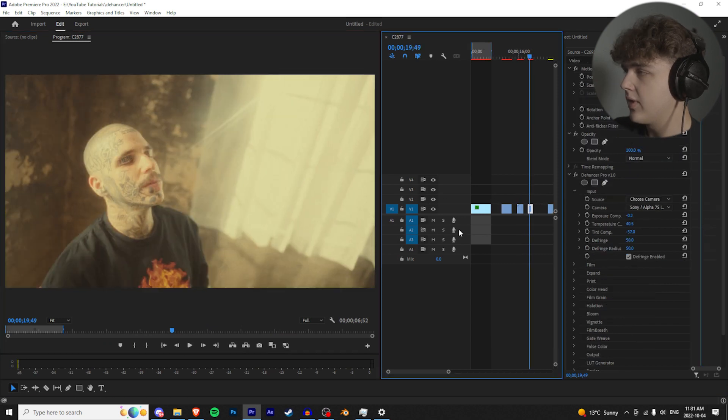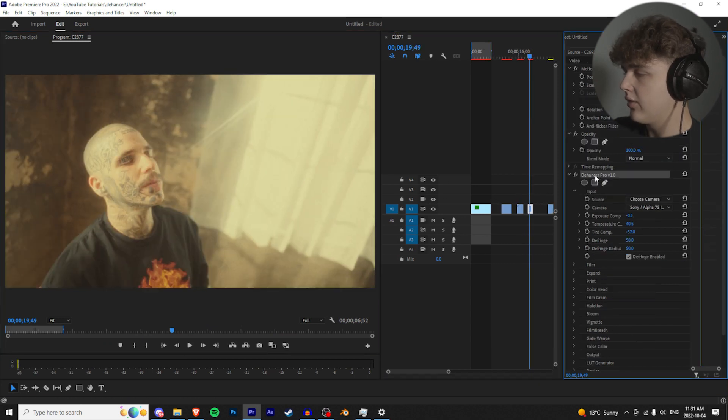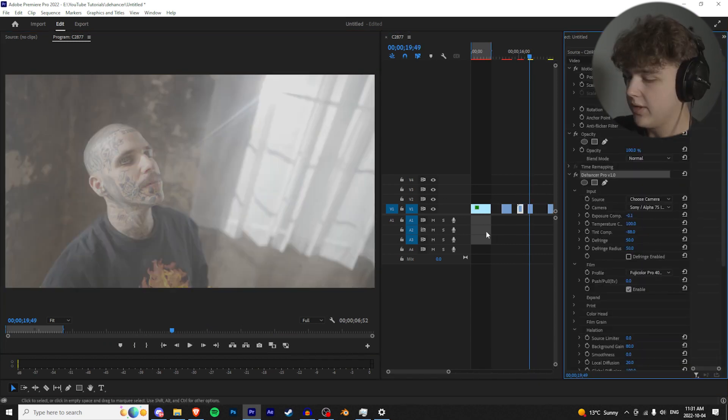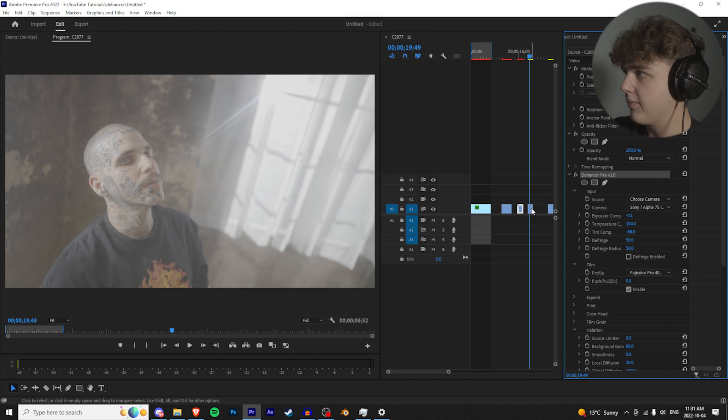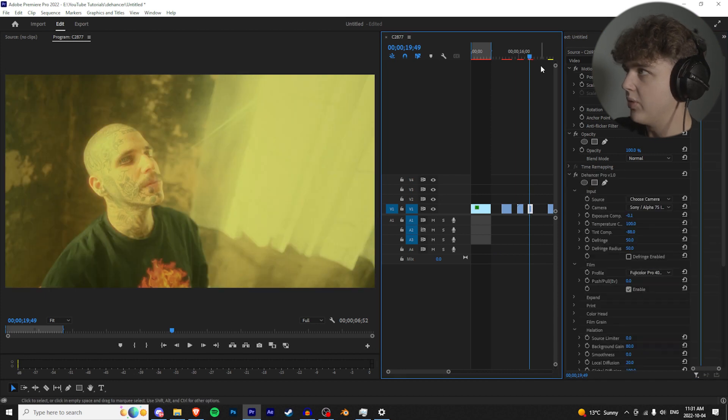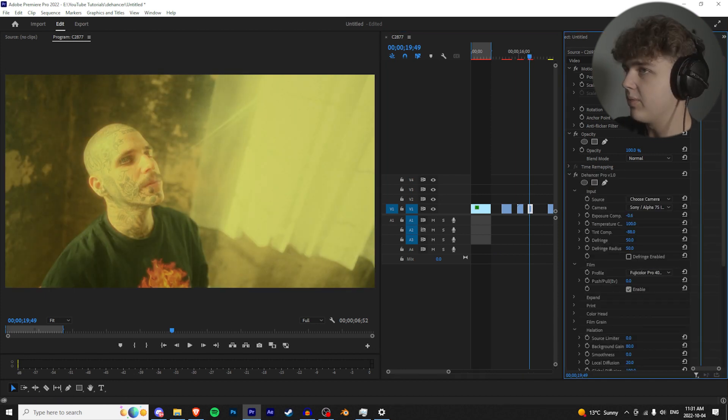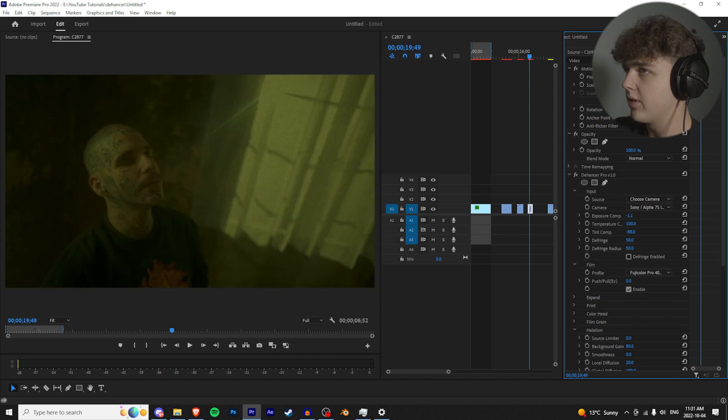Next one here, same footage just a couple seconds later. Let's copy it, paste it, boom. That looks crazy. If you guys want you can go back into the camera and play with the exposure comp.